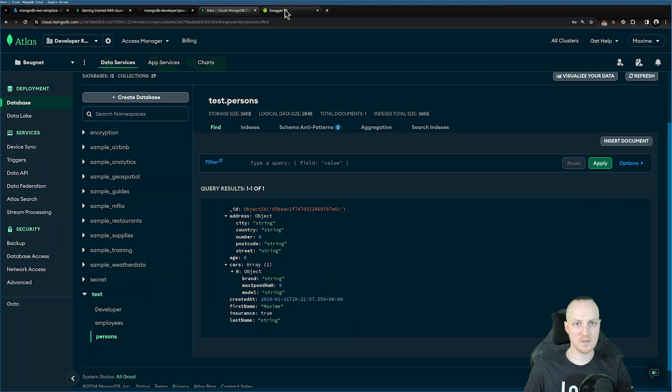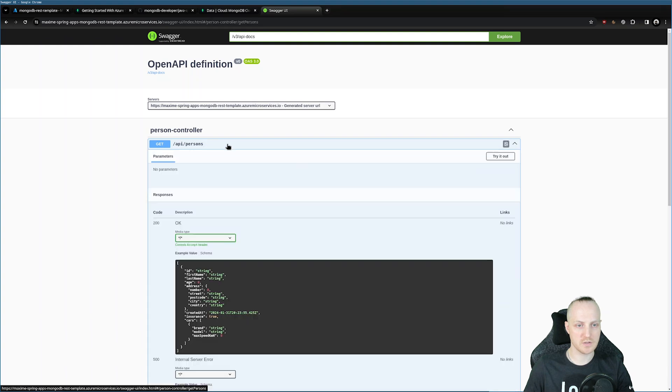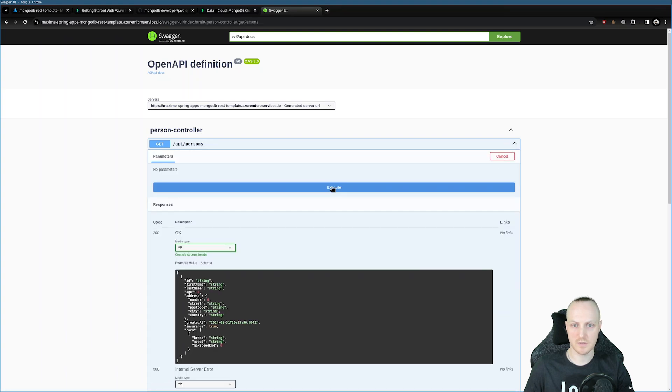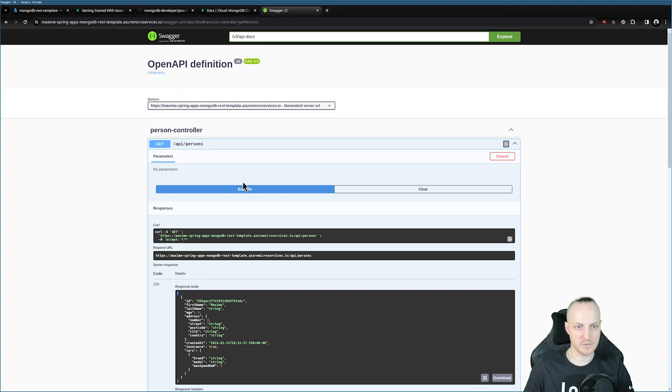So here we are. I can test also from the REST API. Of course, I can try to get persons. I can try to execute. And of course, I retrieve the same document with a list here this time, because it's Persons. So yeah, all good.